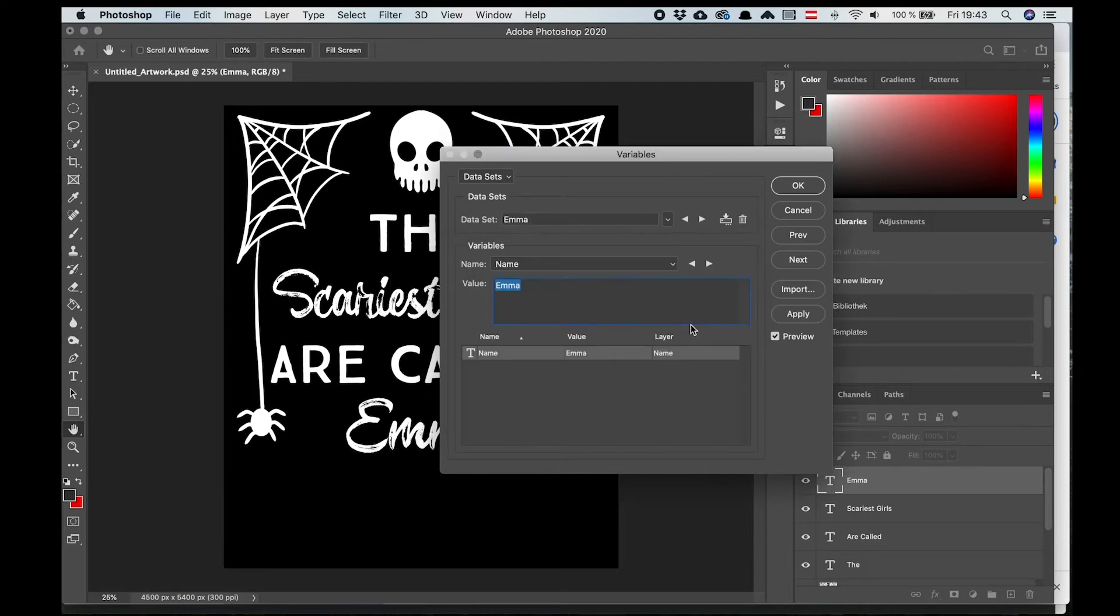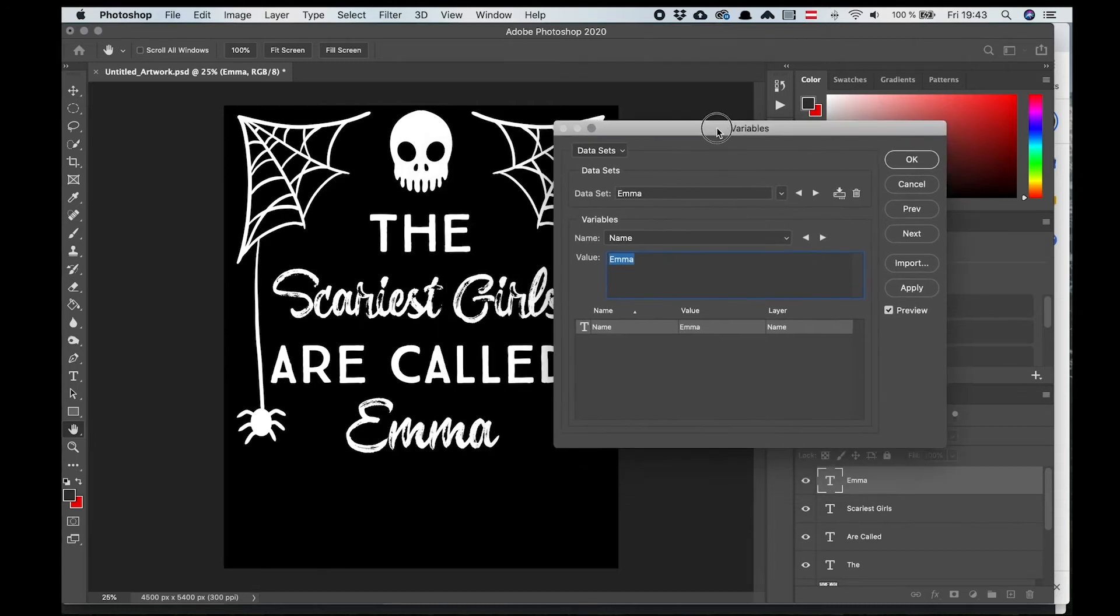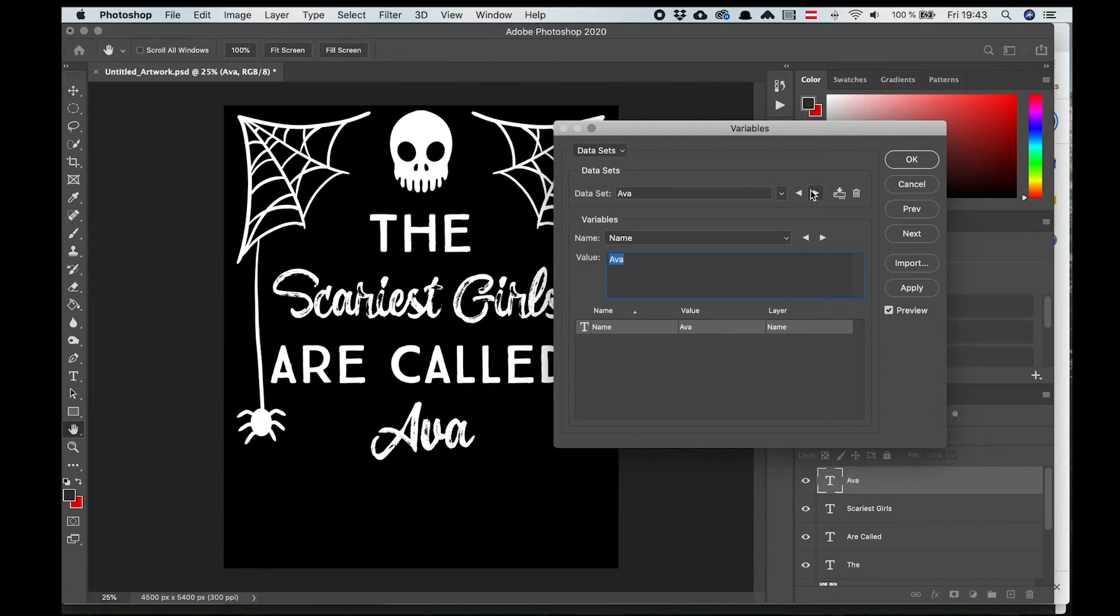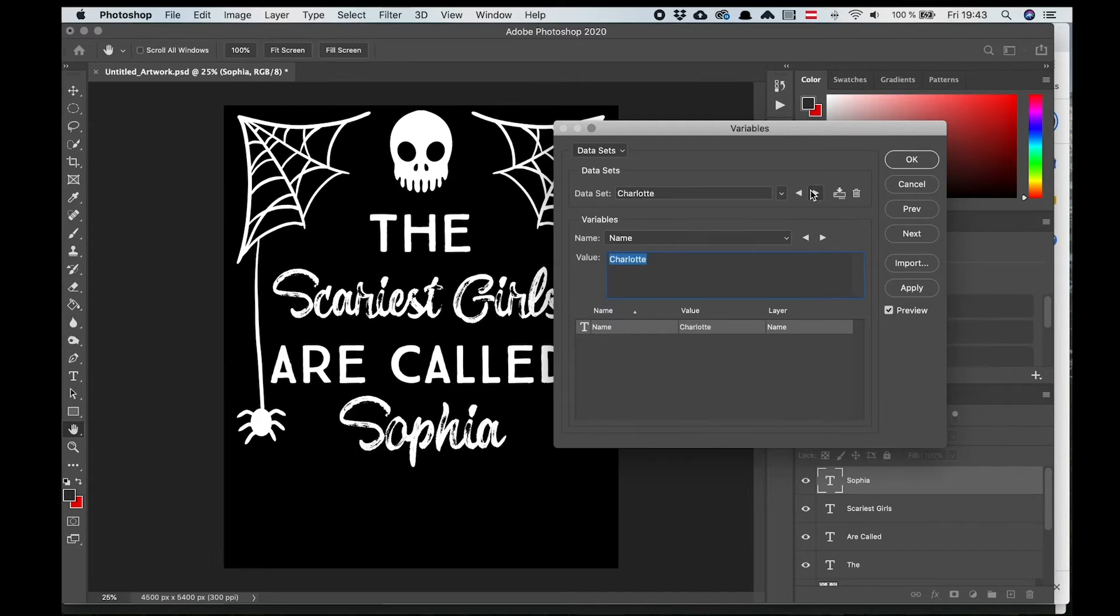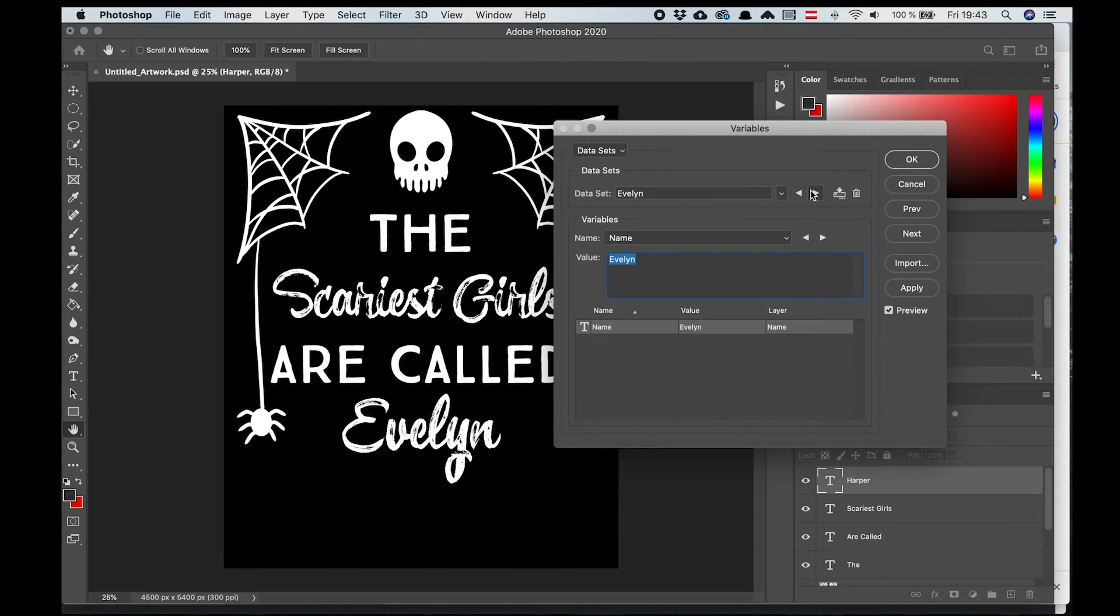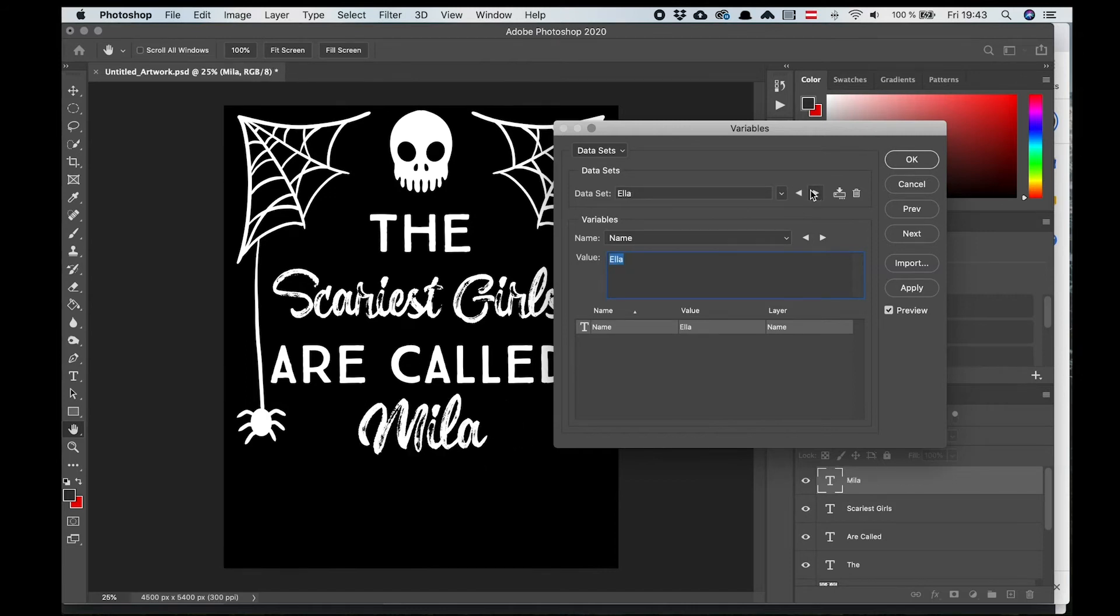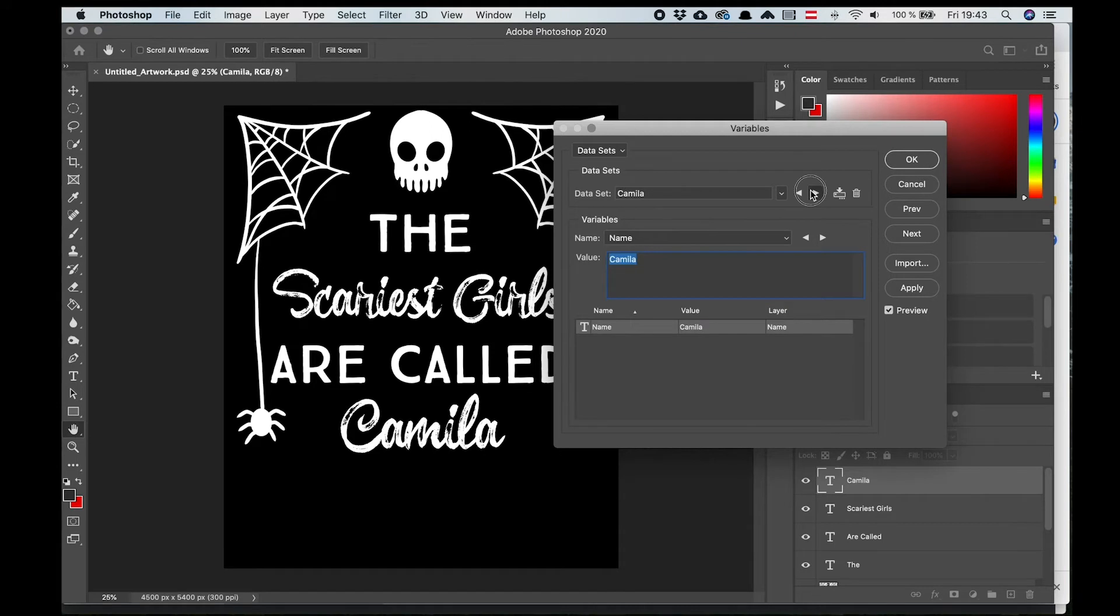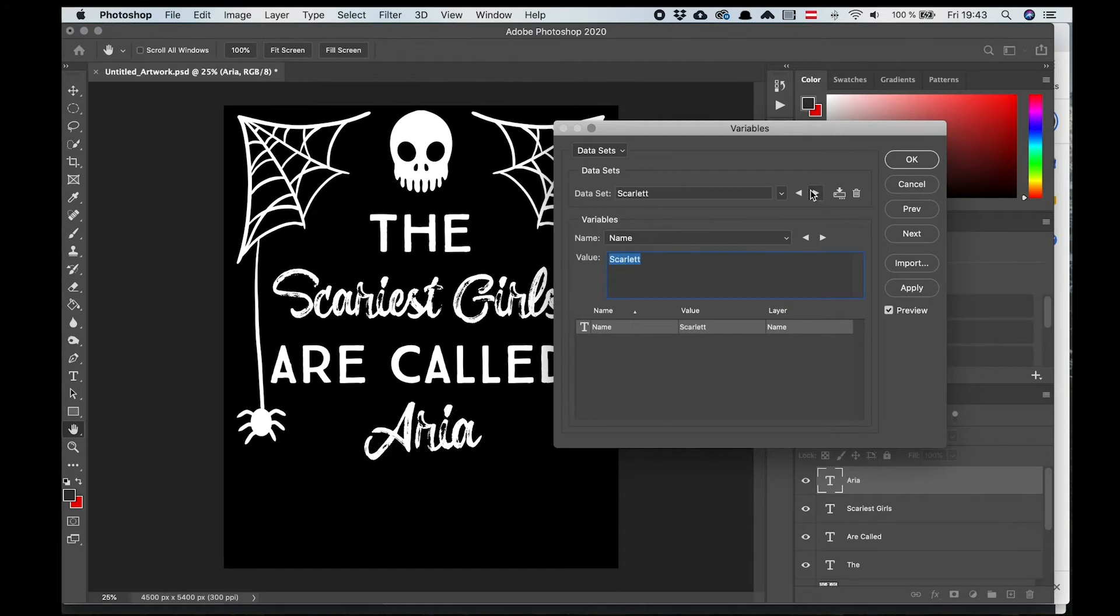As you can see, it automatically adds all 100 girls names to the design. And using the arrows, you can preview them all. Now, you can still go back to that layer and adjust it. For example, if the font size is too big and the name doesn't fit, you can always adjust that.